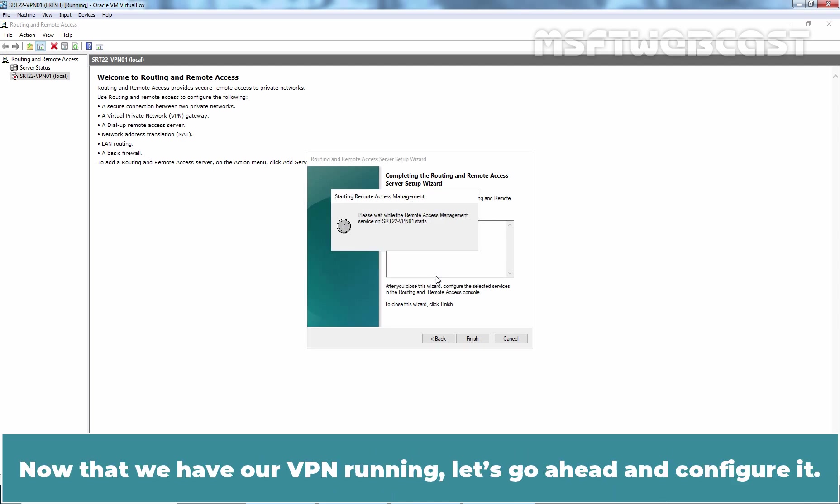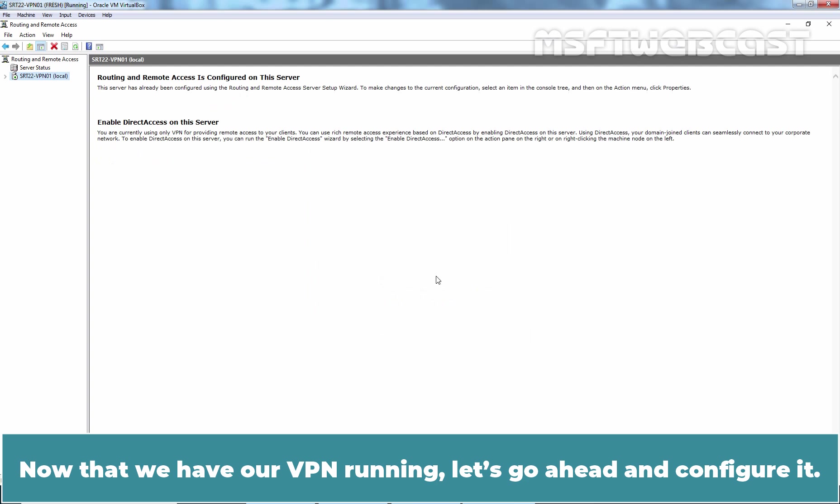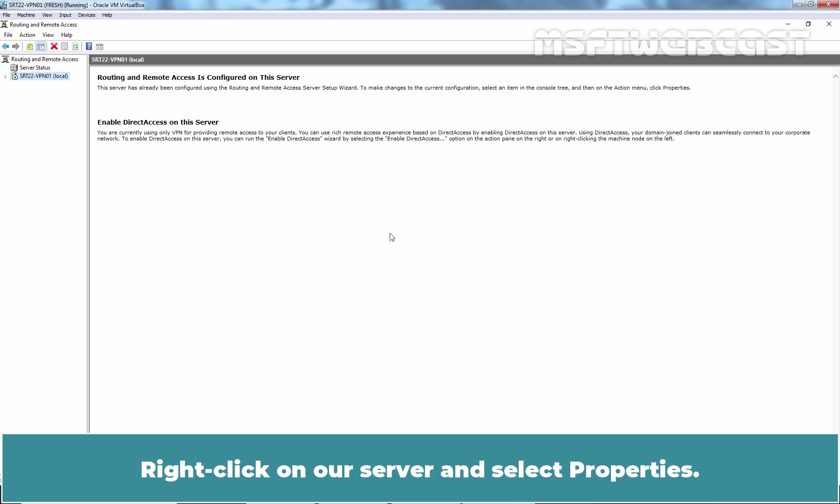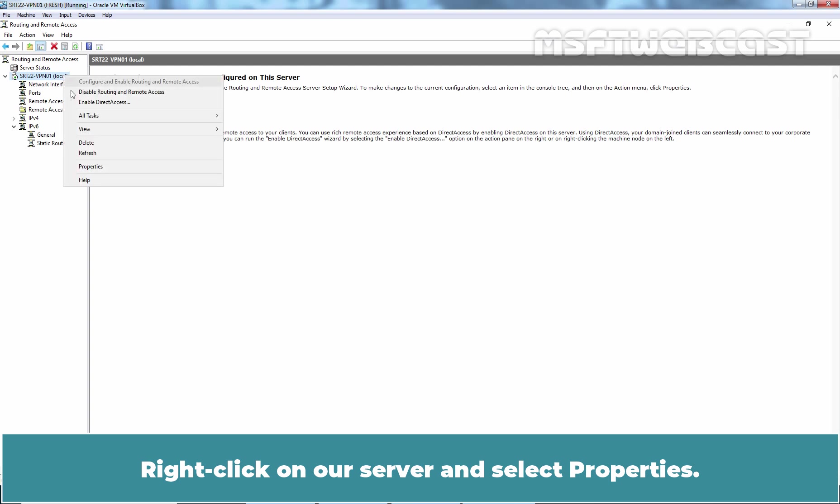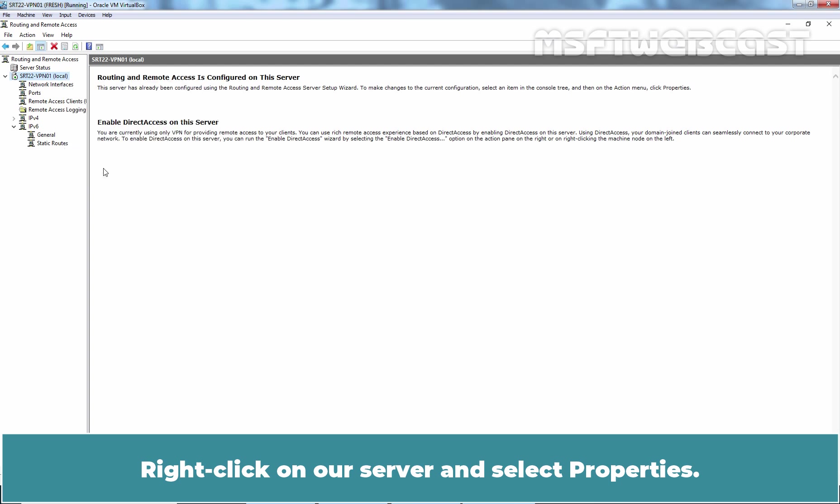Now that we have our VPN running, let's go ahead and configure it. Right click on our server and select Properties.